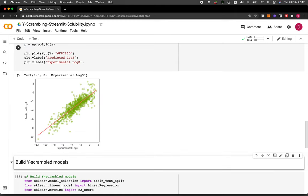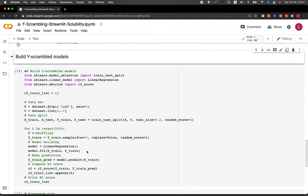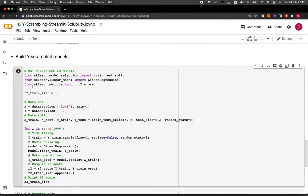Looking at the plot of predicted versus actual — also shown in the prior video — you can see the experimental versus predicted values, showing pretty good prediction performance. Now let's build the Y scrambled model. We're going to be expecting that the Y scrambled model will perform worse than the original model.